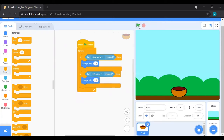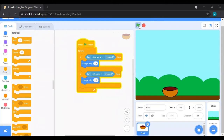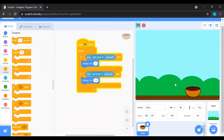Now press the green flag and you'll see the ball moves left and right perfectly. We keep minus 10 because it has to go in the opposite direction — if you imagine the stage as a coordinate plane, the left side of X is negative, so we use minus 10.